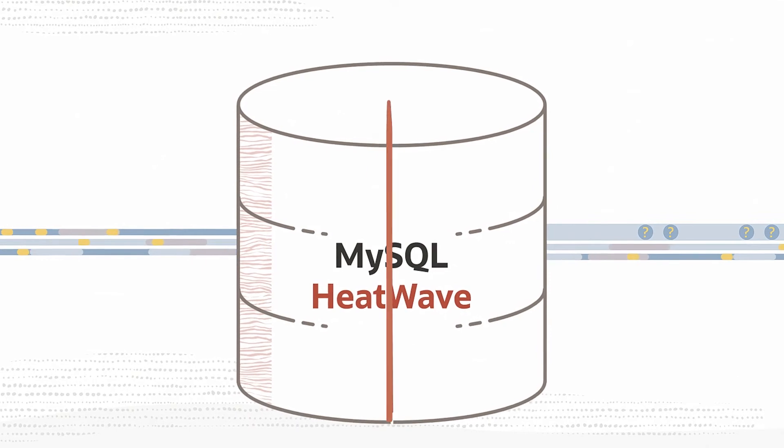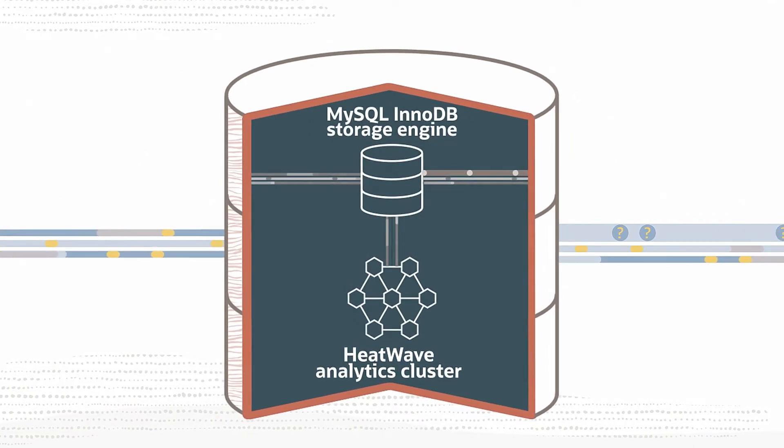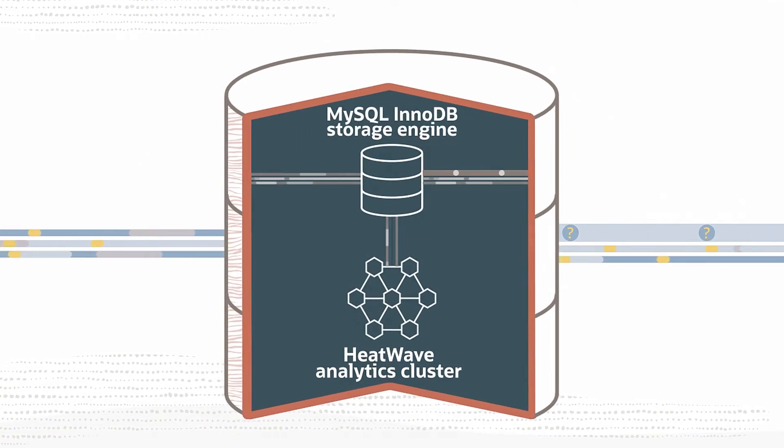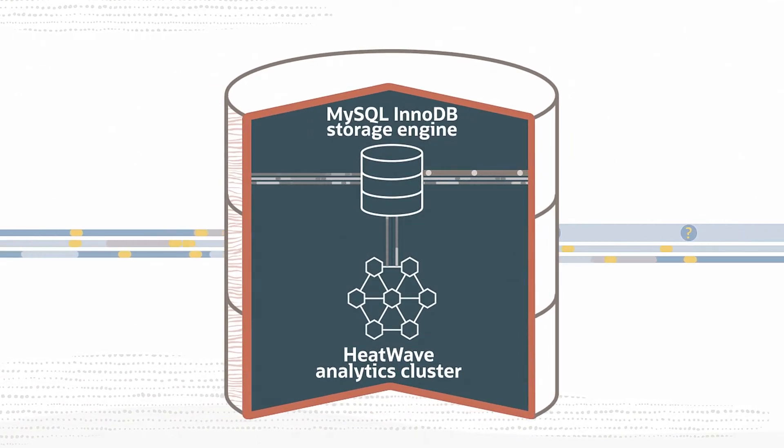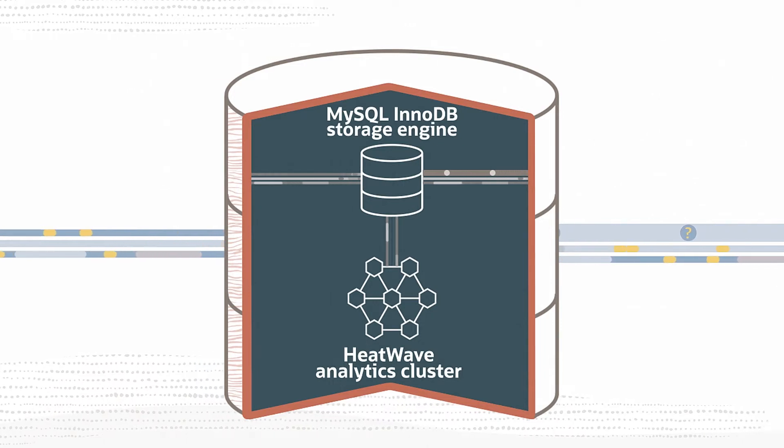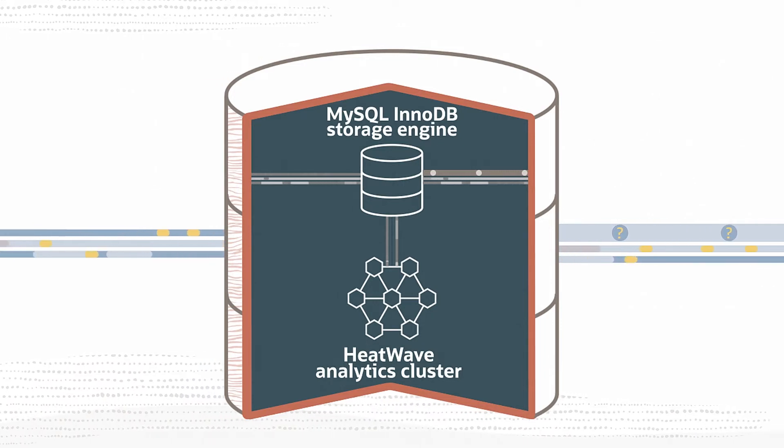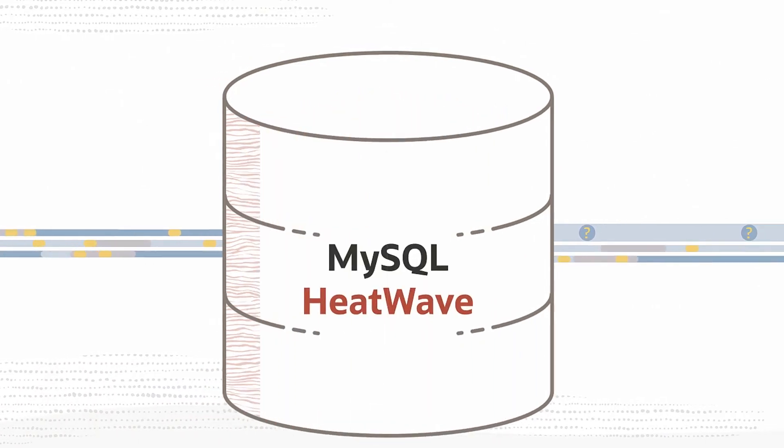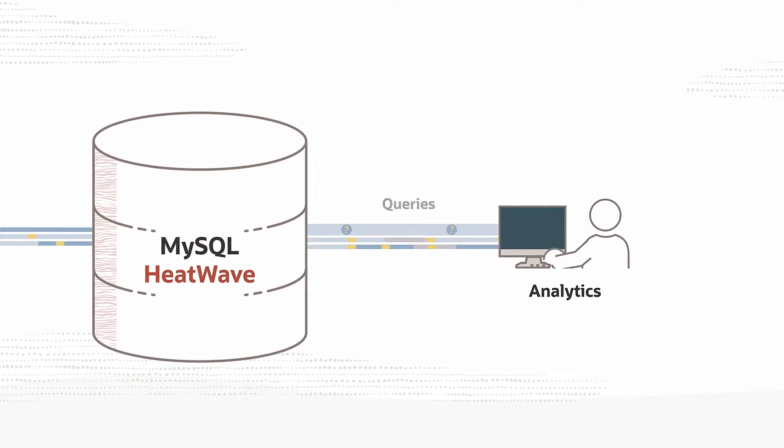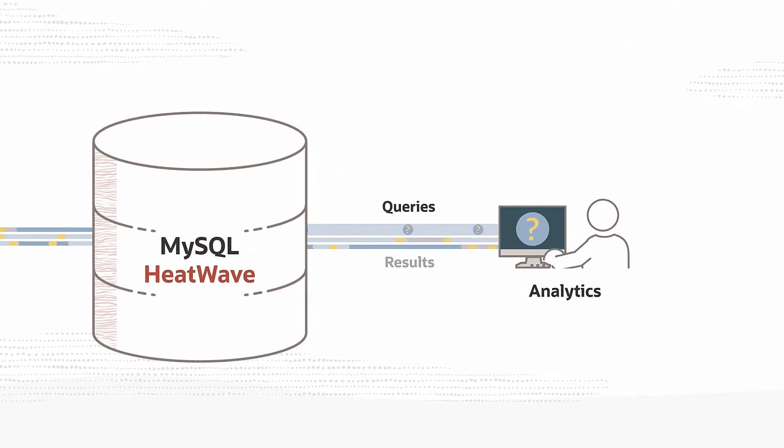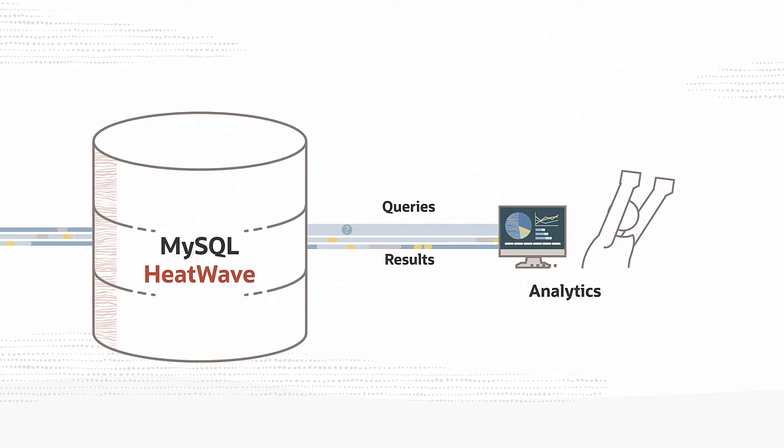Rather than moving your data, changes made by MySQL transactions are automatically replicated in real-time to the HeatWave analytics cluster, an integrated, high-performance, in-memory query accelerator. Those changes become immediately available for analytics queries, enabling real-time analytics.